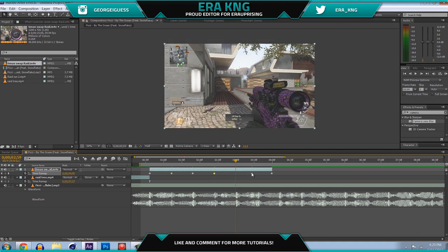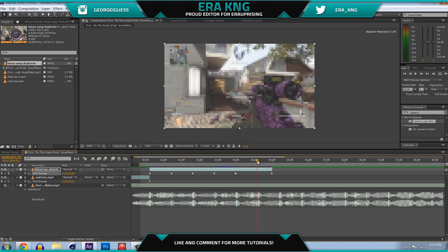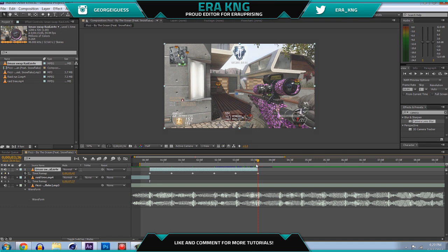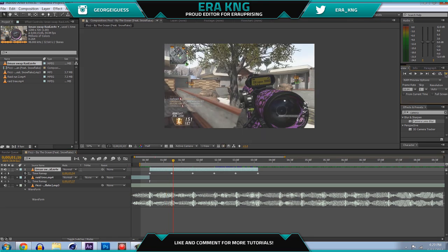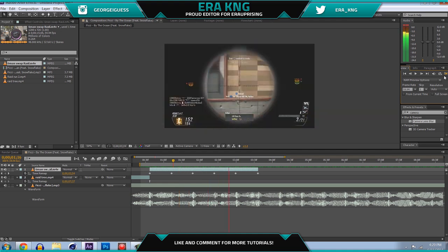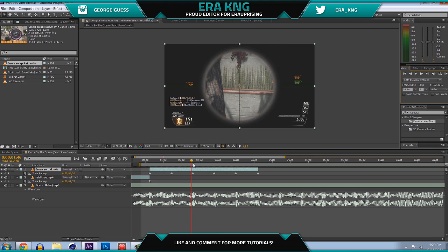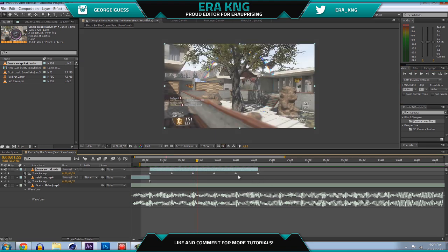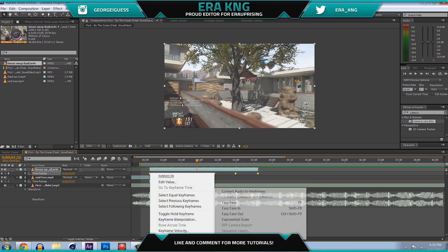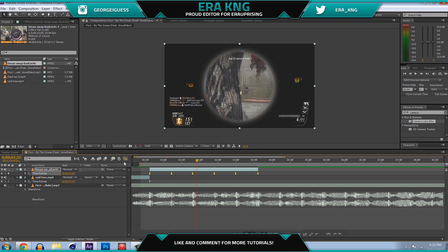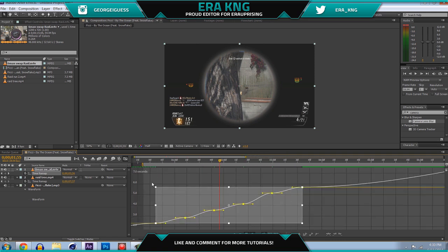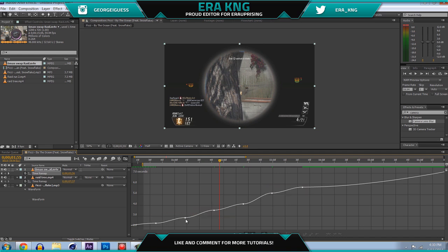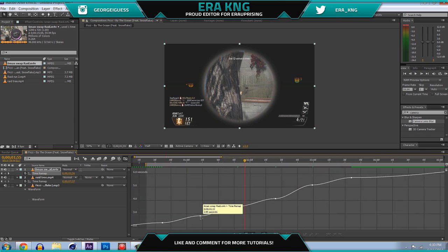I'll have a download in the description so you guys can follow along and make this a little easier. Now you can see I have something on every beat. If you ram preview it right now it looks like regular time remapping — not horrible, but you can do a lot more with it using the same technique as the cinematics. Highlight the keyframes, right-click, Keyframe Assistant, Easy Ease, then go to your Graph Editor and zoom in a bit. You'll see a bunch of curves from your keyframes, some bigger than others.